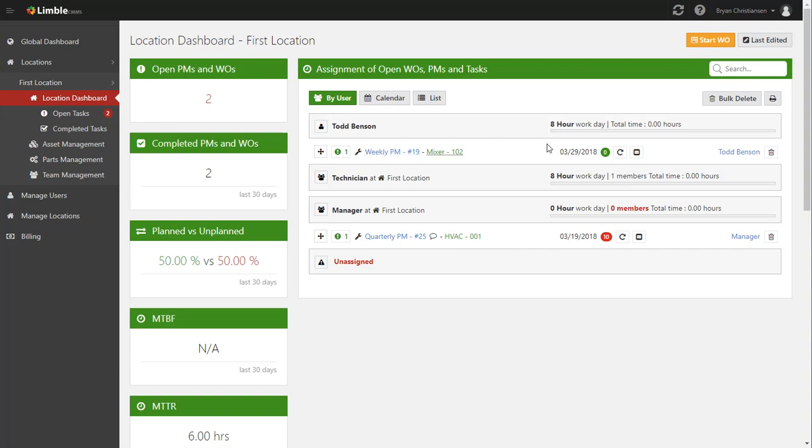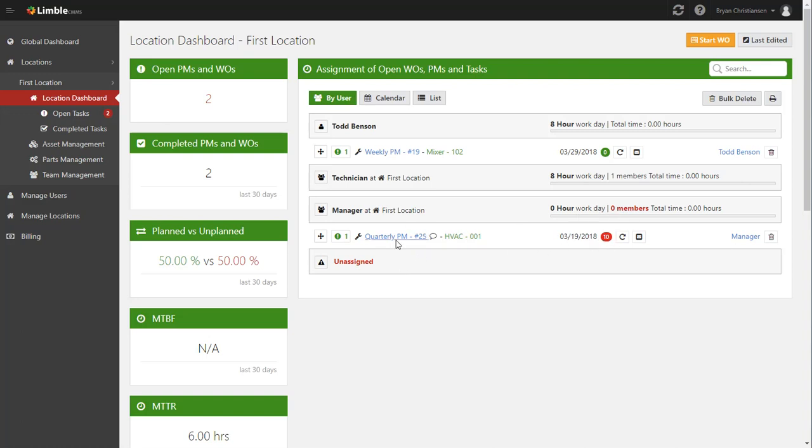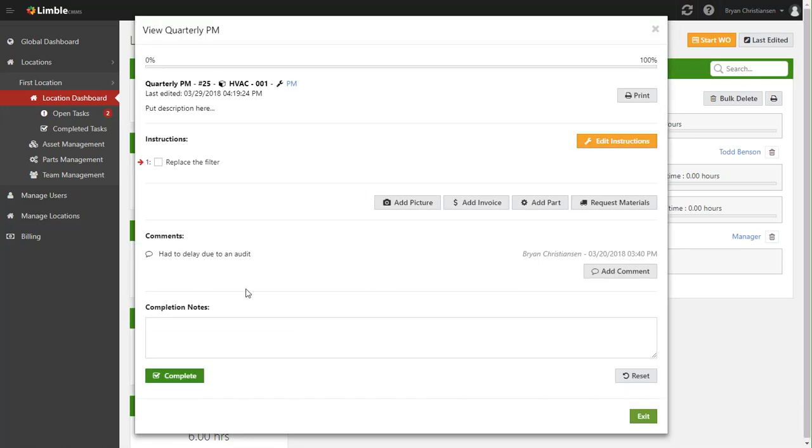So it looks like Todd has a weekly PM that's due today that he hasn't gotten to yet, and there's a quarterly PM that's assigned to the manager team that's 10 days overdue. Now this probably should warrant some action.